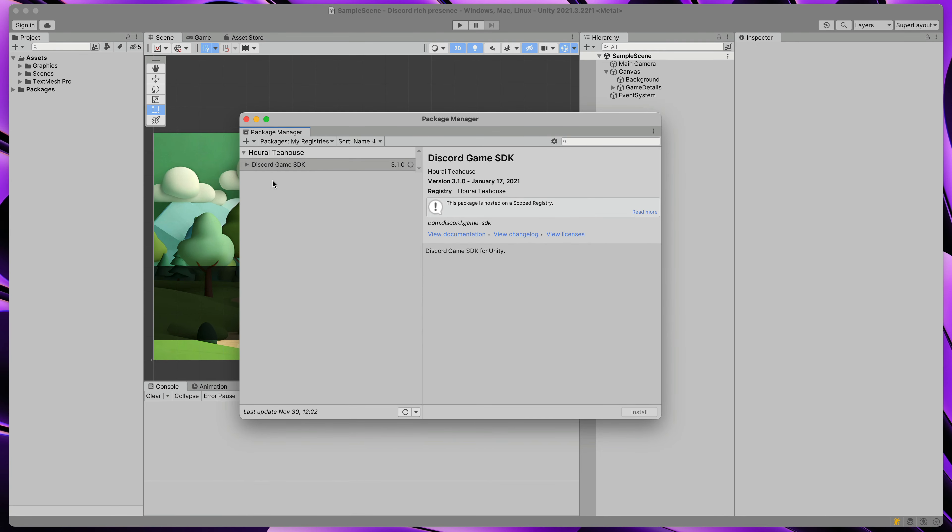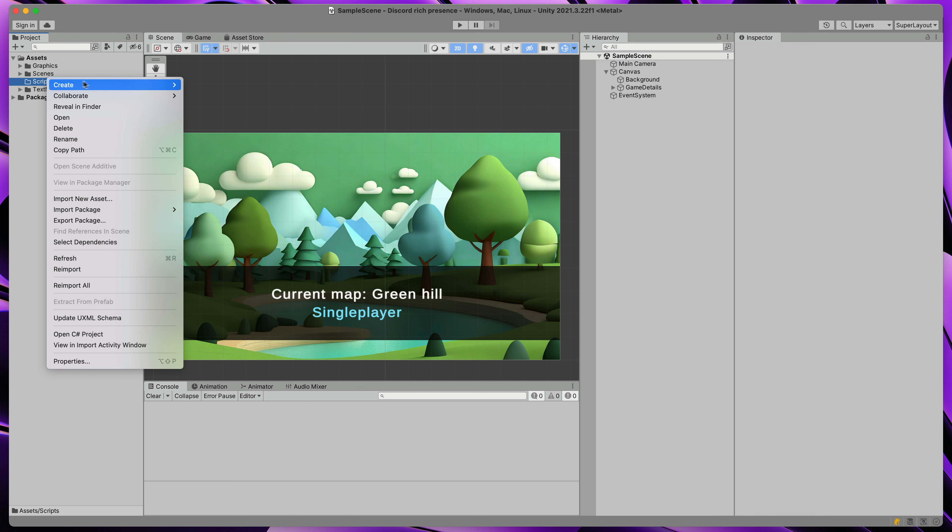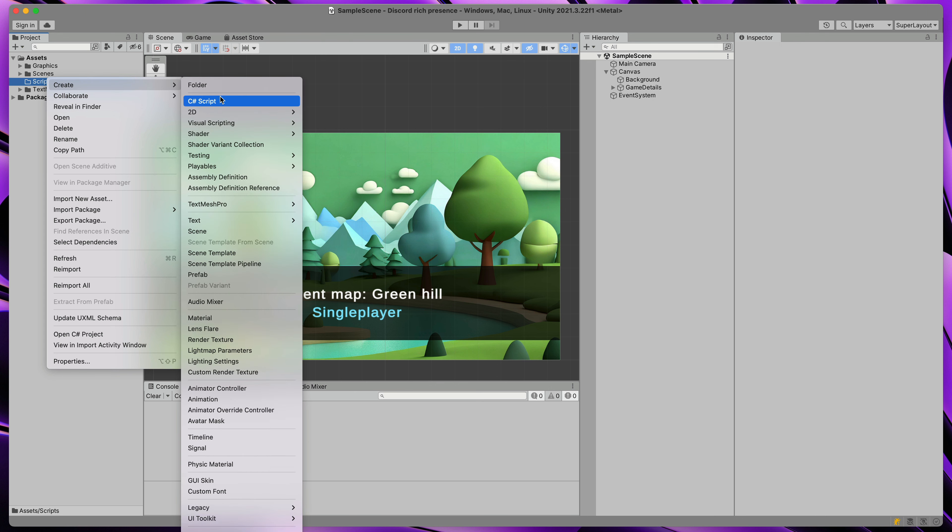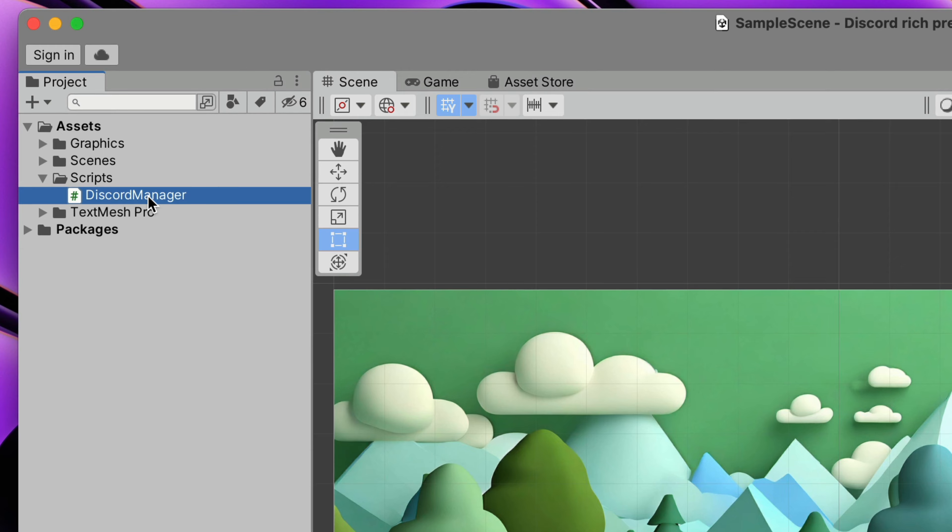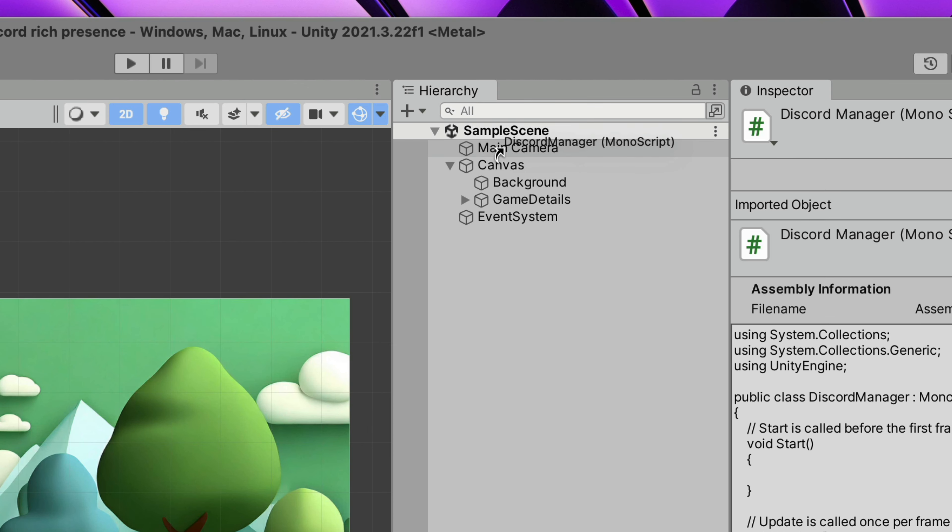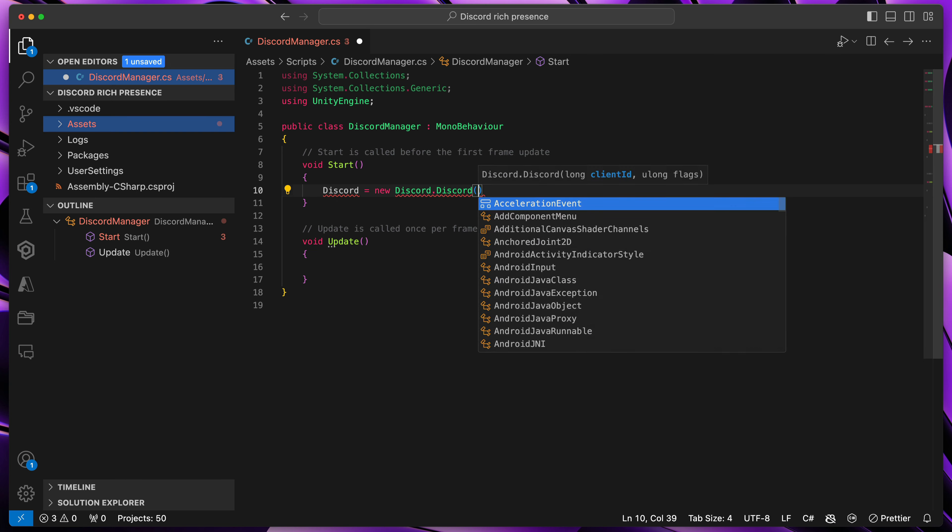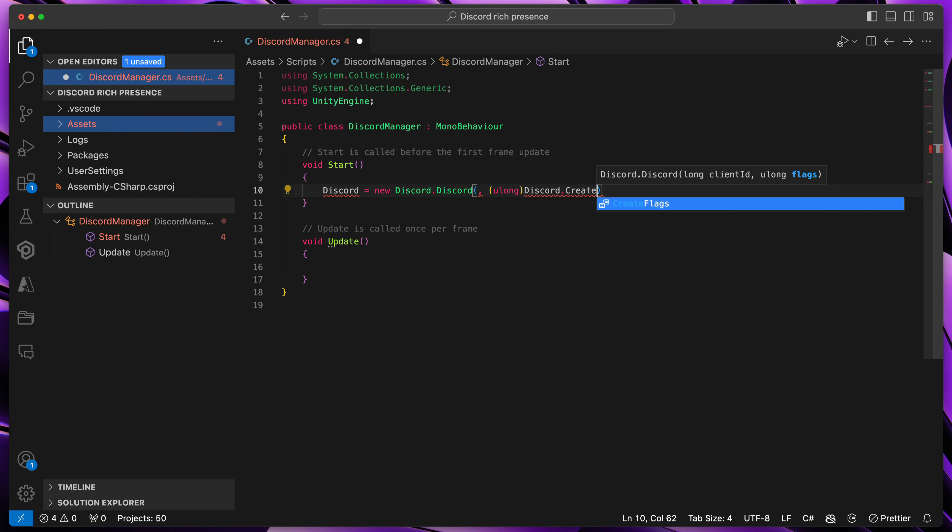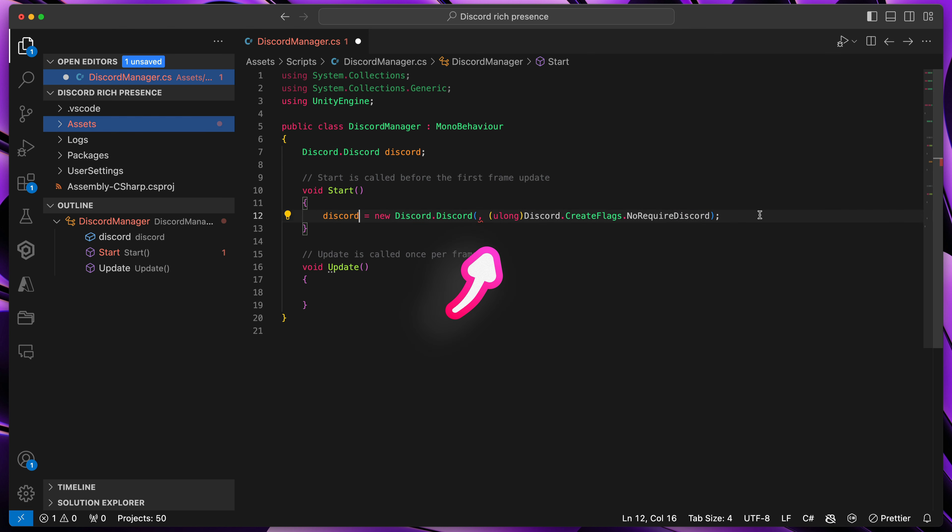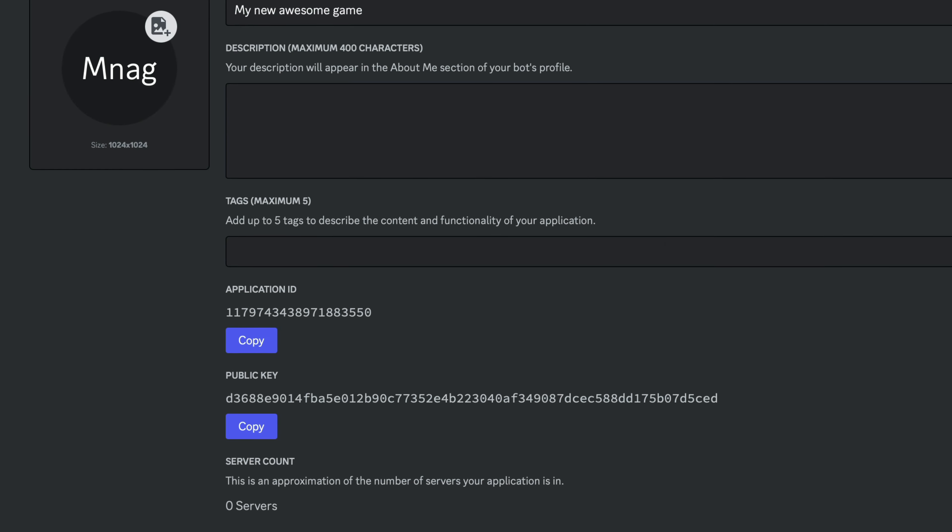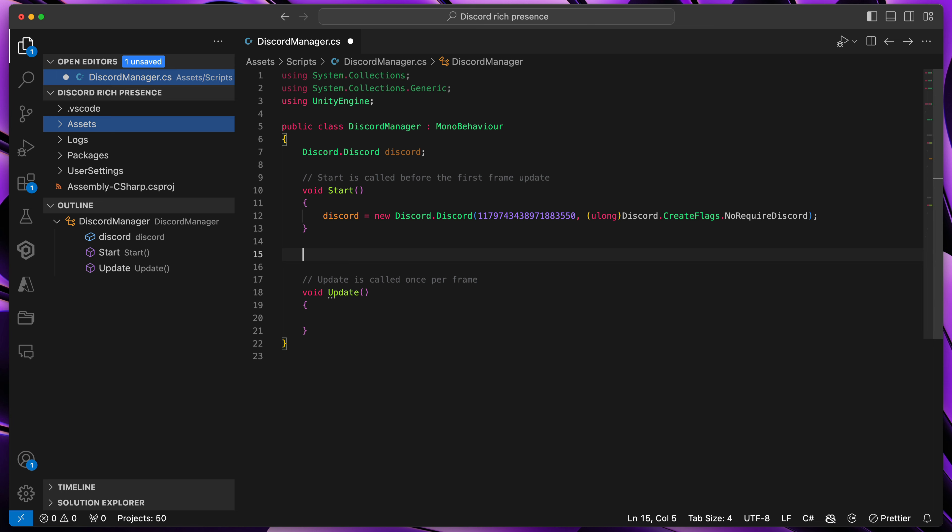That's it for the installation. Now let's quickly create a script that will communicate with Discord. Name it Discord Manager and add it to your scene, for example to the main camera. Discord Manager will have a total of 4 methods. First, at start, we'll initialize Discord and assign it to its own variable. Here, please enter your Application ID, which you can find in the Application Dashboard.